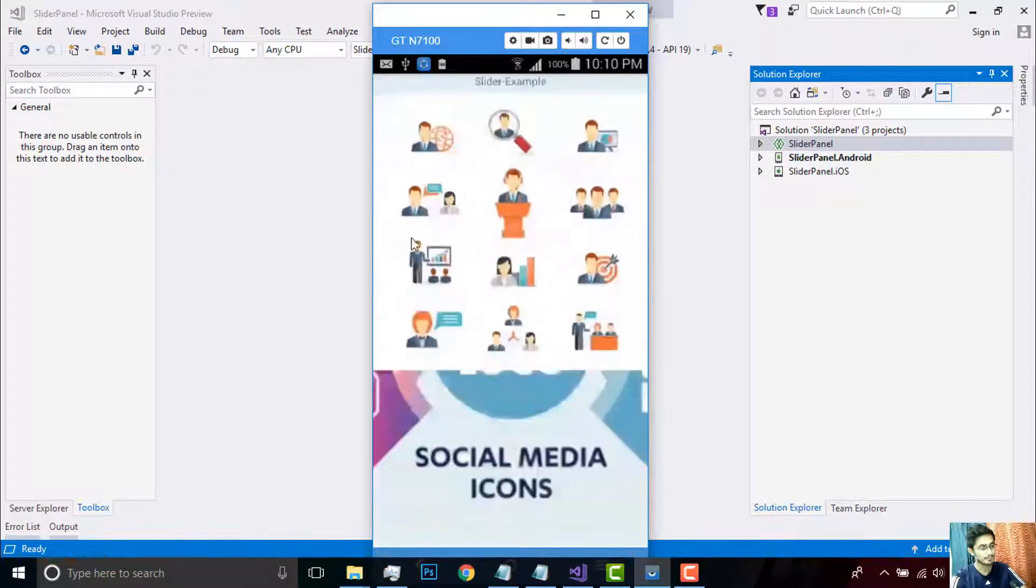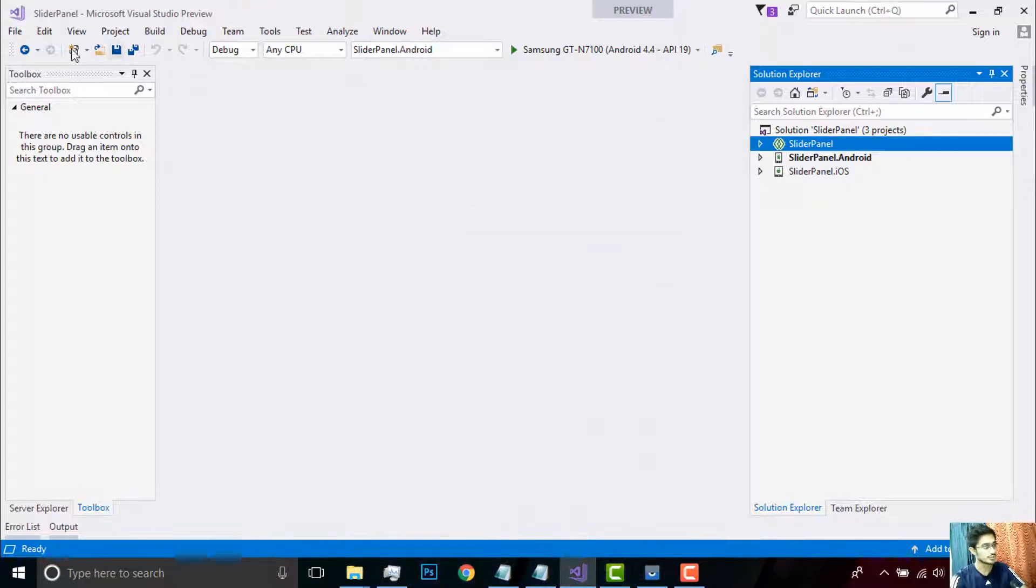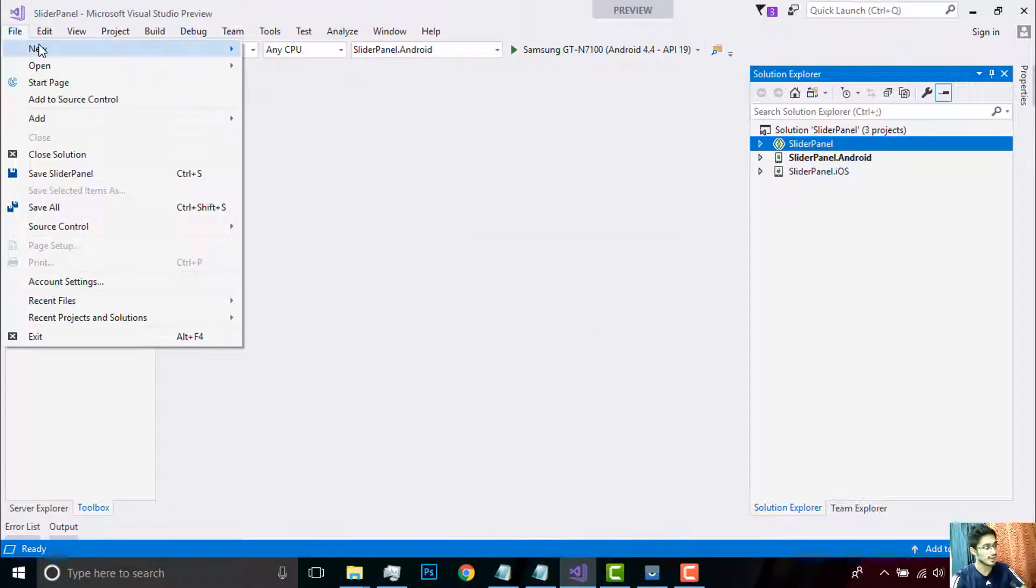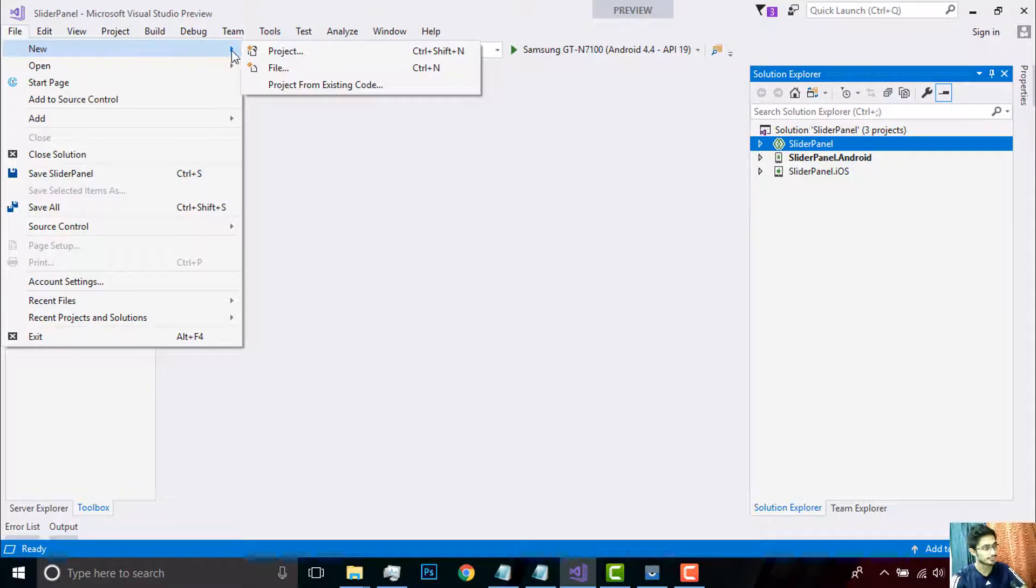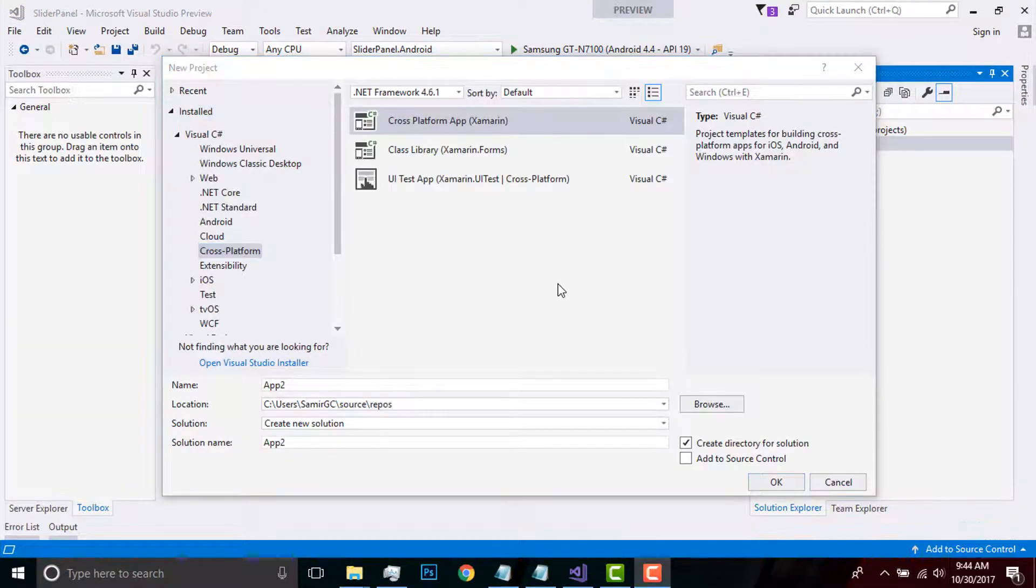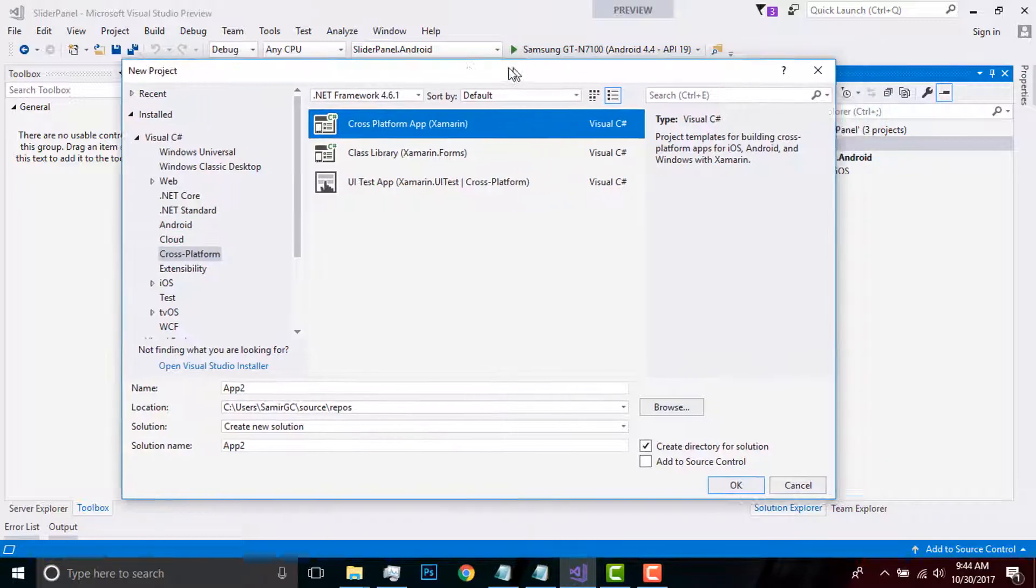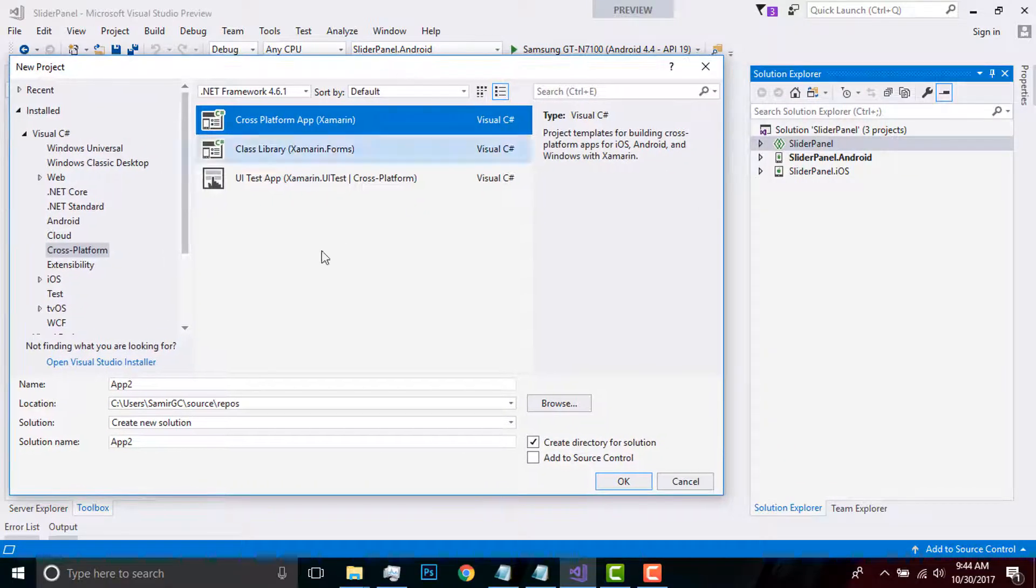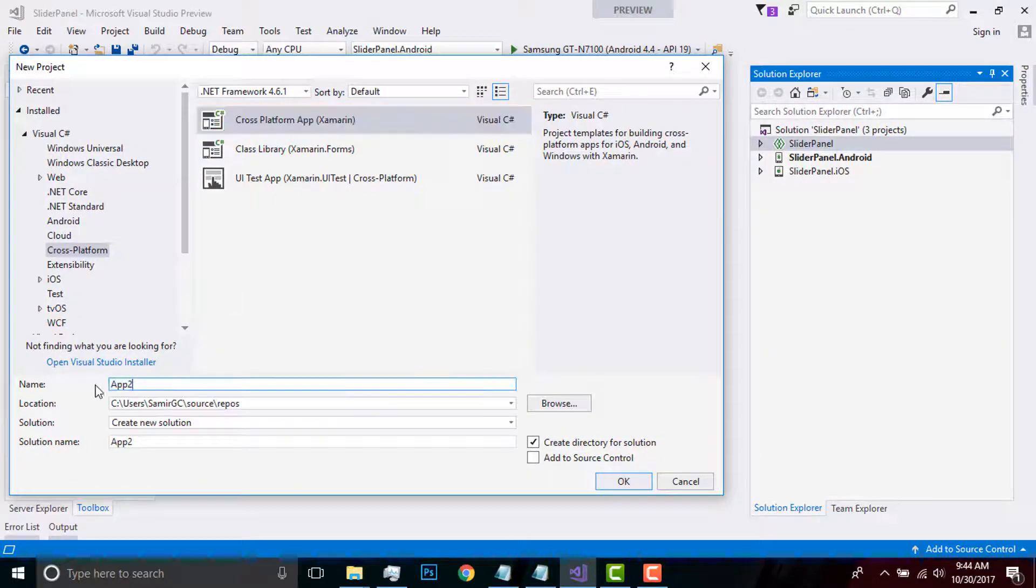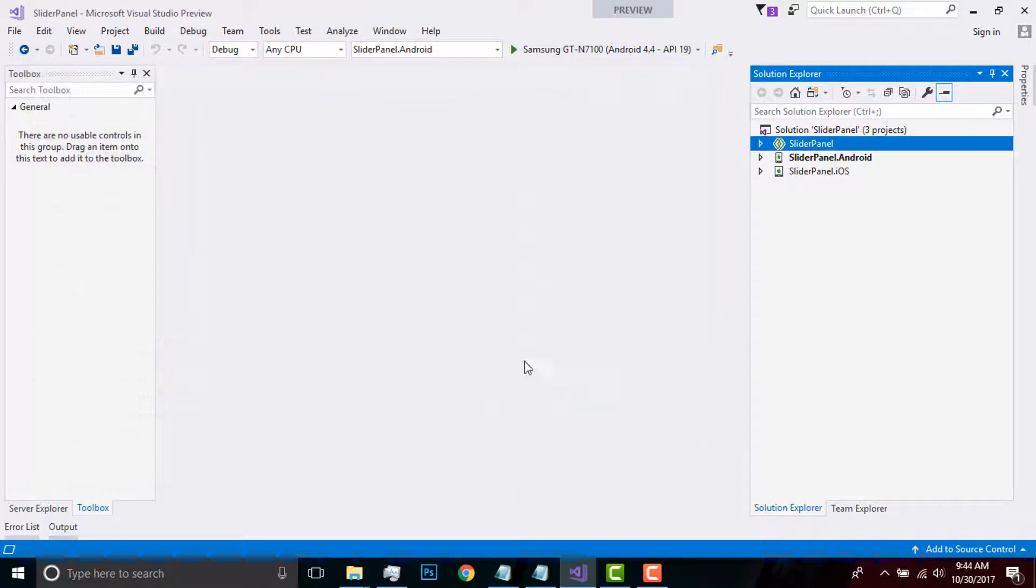In order to create such a project for both Android and iOS, first we'll go to File, then New, then select Project. Here we'll see a lot of options. Right now we are writing code for cross-platform, so I'll select cross-platform and give it a name as sliding panel, then click OK. After that you can select as many projects as you like, shared as well as portable.